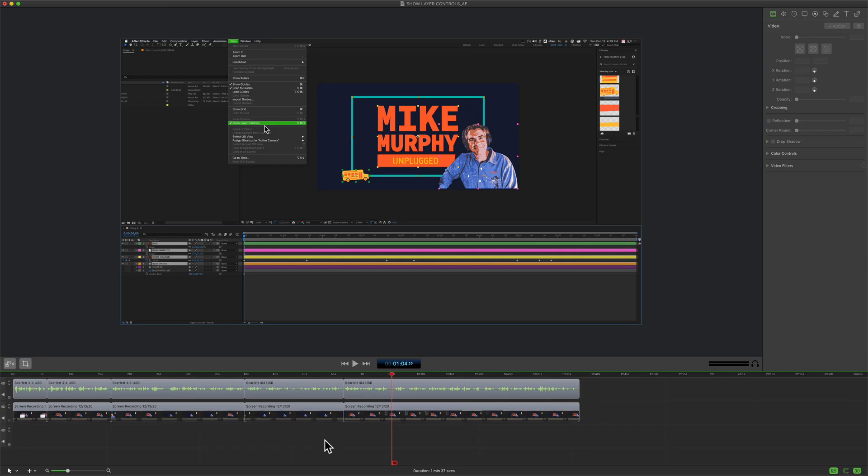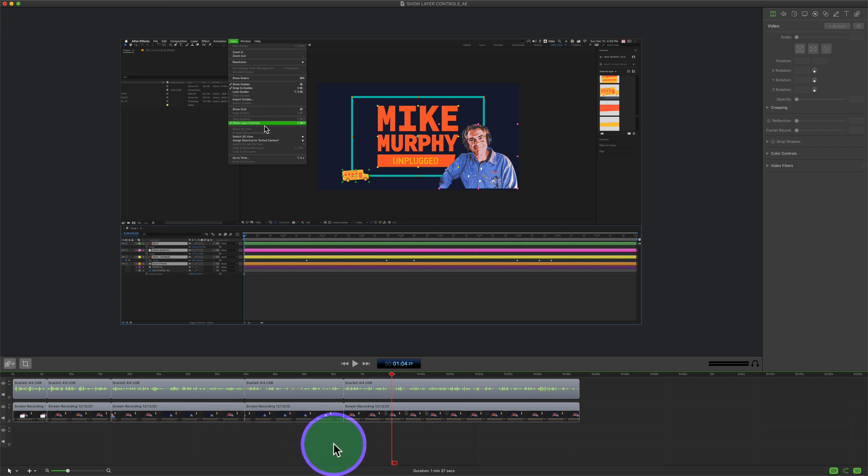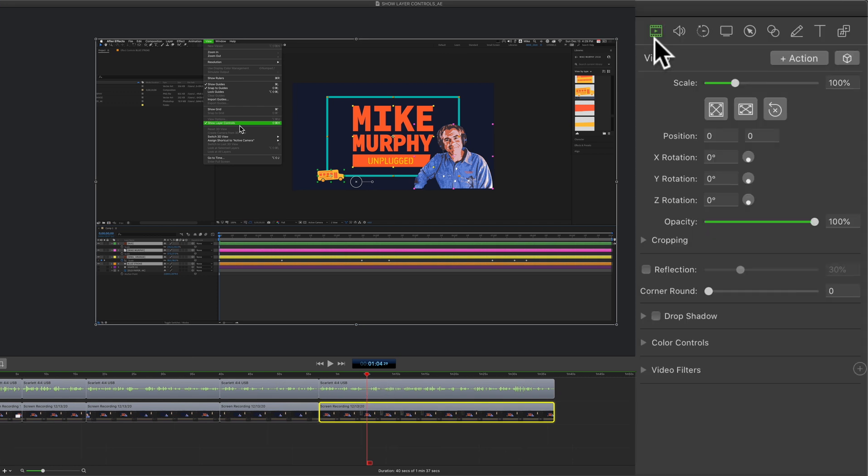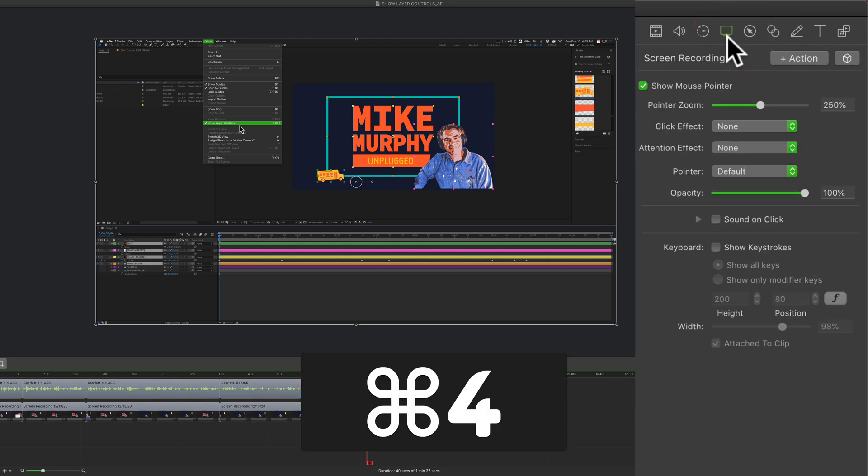To add colored effects and draw attention to your mouse pointer in ScreenFlow 9, select the video clip in the timeline, come up to the inspector panel and click on the fourth icon for screen recording. You can also get to it by going to command 4.